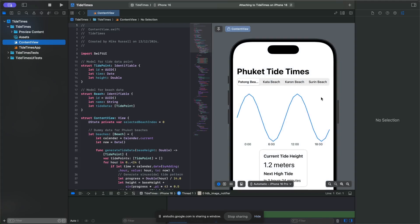Yes, I see the app preview on the right side, displaying Tide Times for Phuket beaches with a graph and text. Marvelous. Okay, so I've got this really cool app that works on iOS, but I also want to create a widget.